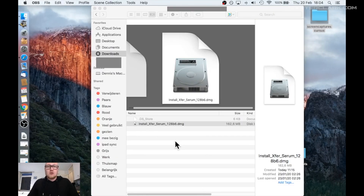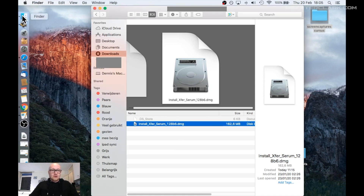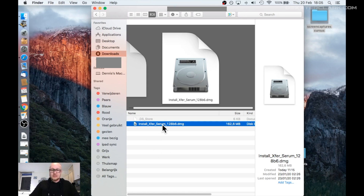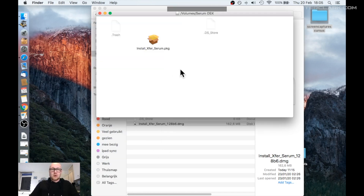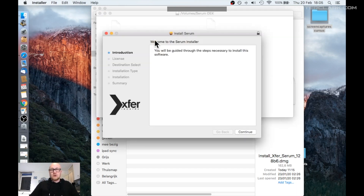Once we have downloaded Serum we can install it. Let's go to Finder — in Finder you'll see Downloads and over here is the file we just downloaded. Let's double click it and the window pops open. There is a .pkg file in here. Double click it. Now an installer will be started.